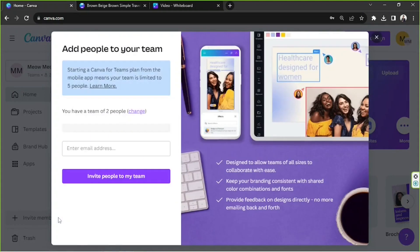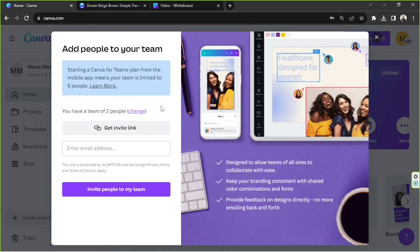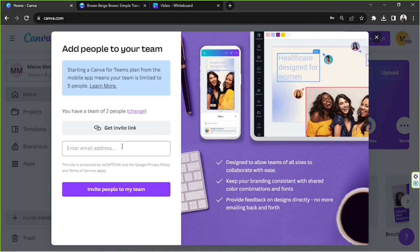This window will appear. Here you have the option to get an invite link or to input or enter an email address or email addresses of whoever you want to add to your team. Once you're done inputting all the email addresses of those who you want to invite to your team, then go ahead and click on the Invite People to My Team button.